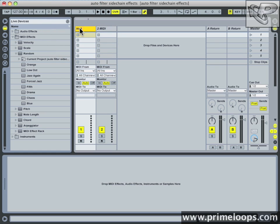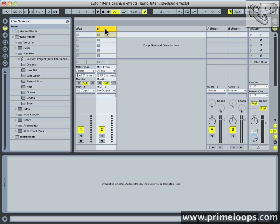I'll name them accordingly. The shortcut for renaming a track is Command or Control R. Side chain bass. There we go.